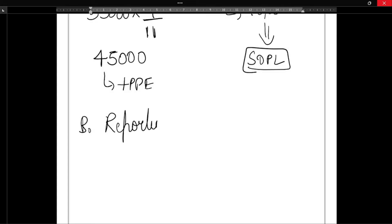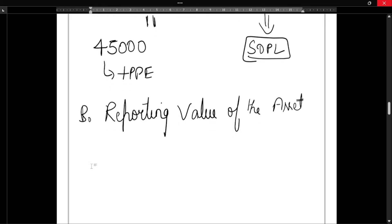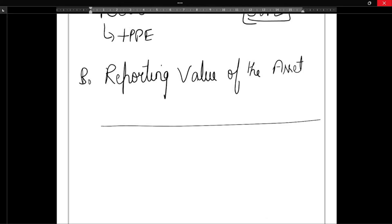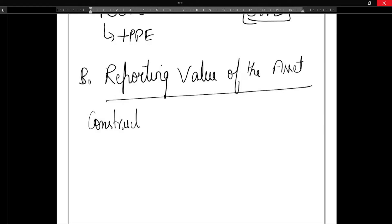Now we need to find the reporting value of the asset. Next step is to find the reporting value of the asset. The formula to find that is: construction cost plus borrowing cost capitalized.